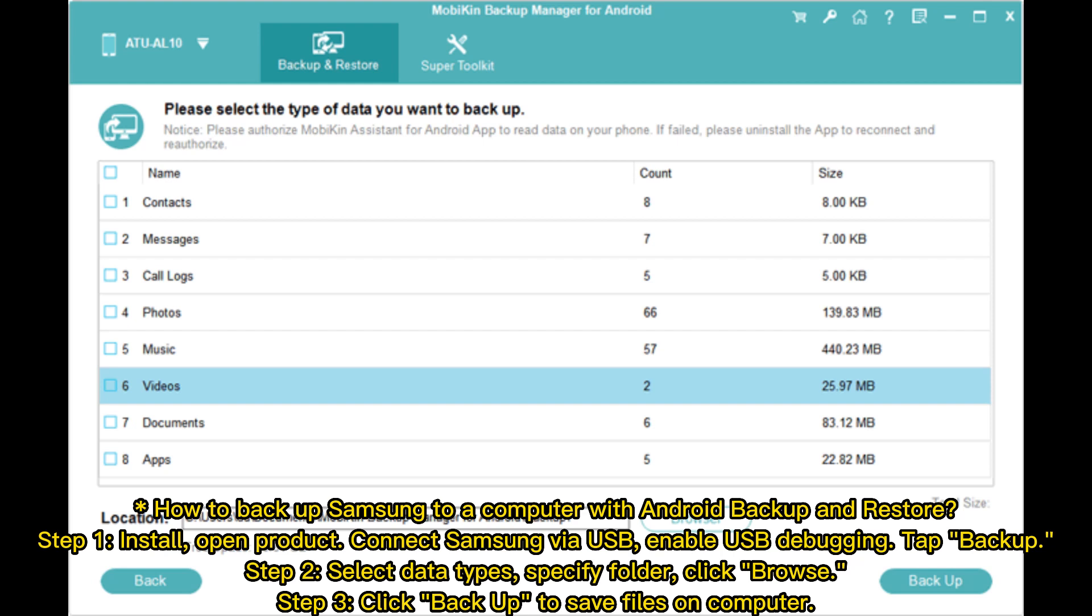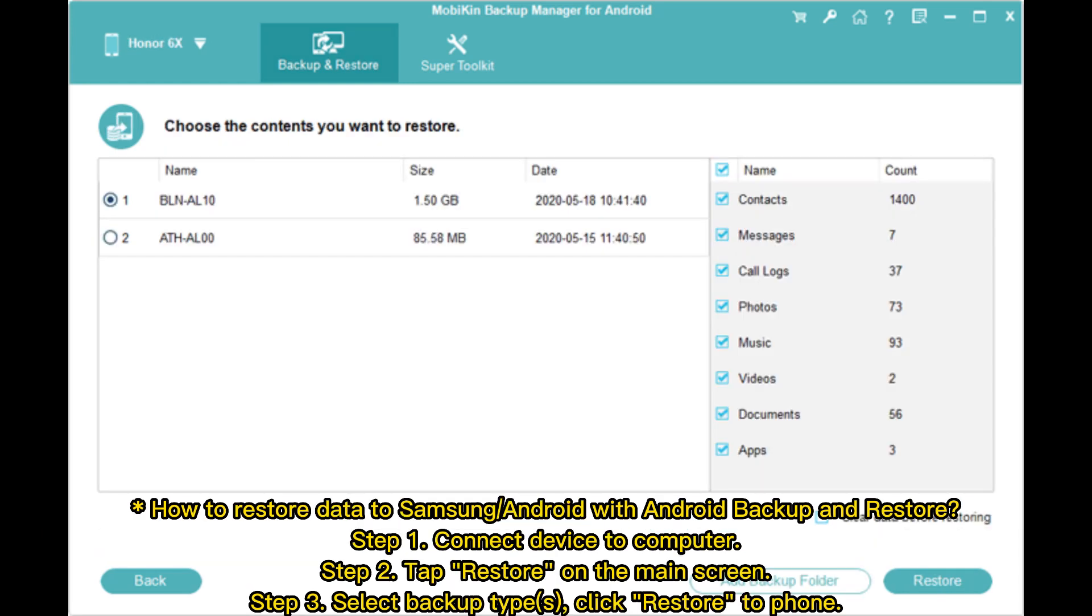Step 2: Select data types, specify folder, click Browse. Step 3: Click Backup to save files on computer.